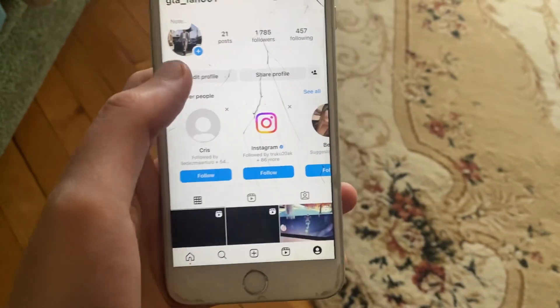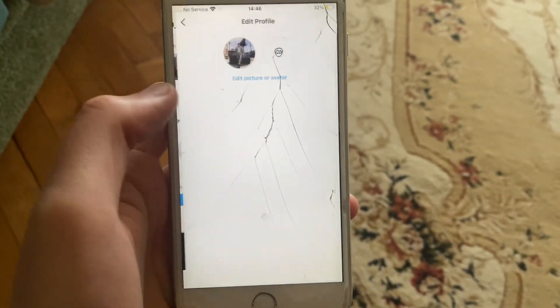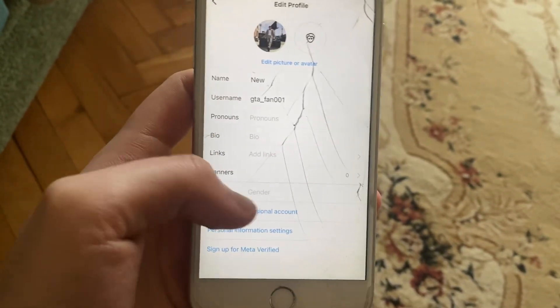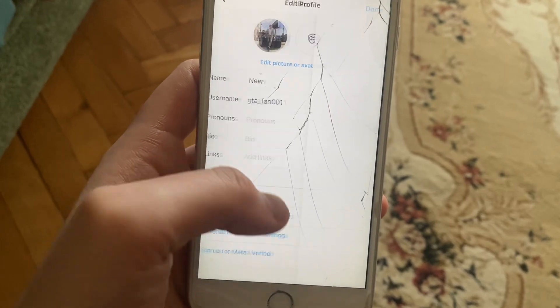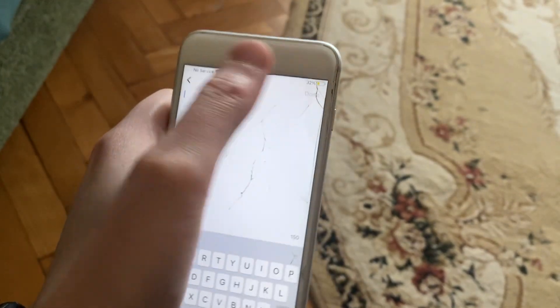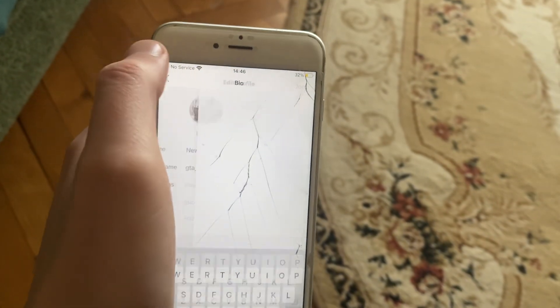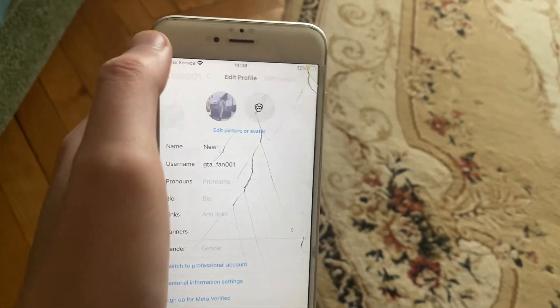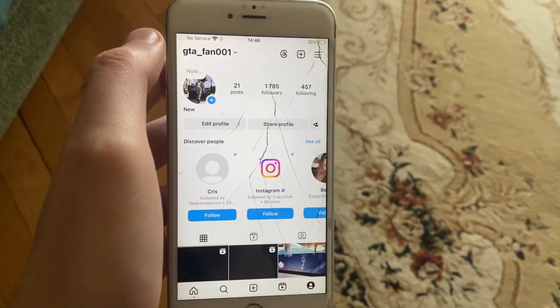So for doing that, let's open Instagram, then just tap on edit profile, and here you can also just add a new bio and tap on done. So thanks for watching, have a nice day, goodbye!